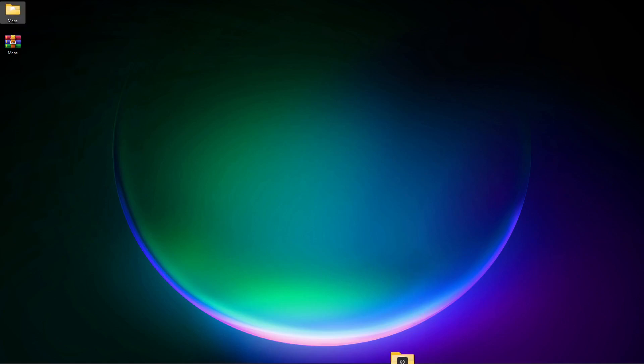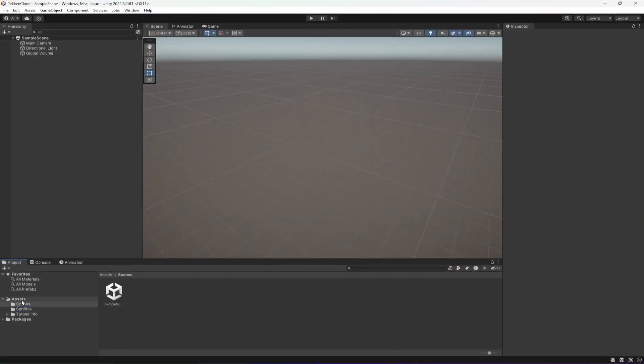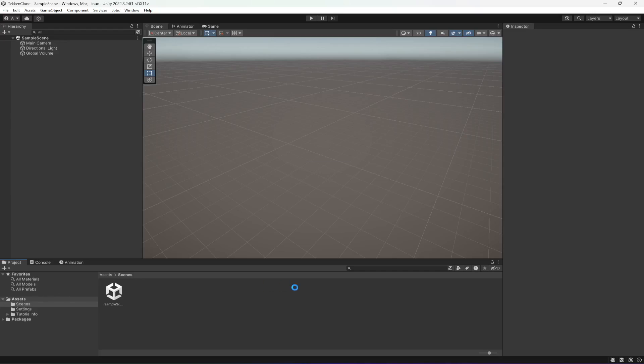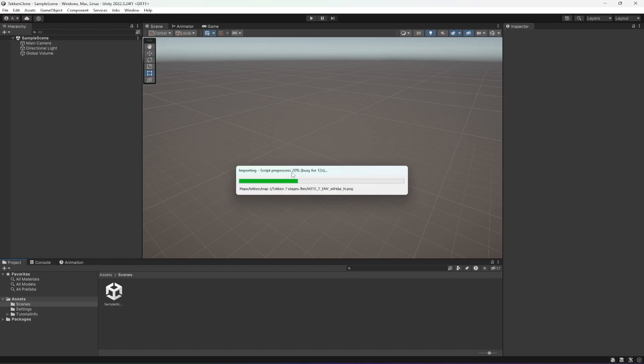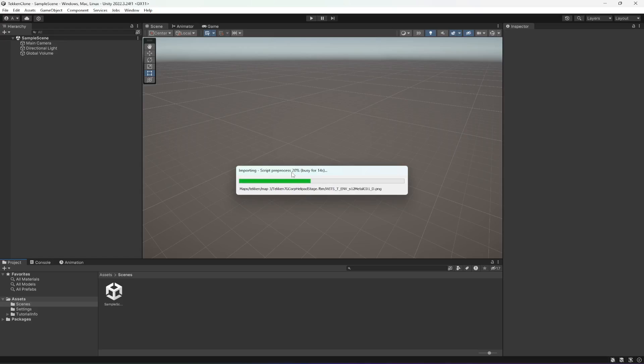I'm going to simply drag and drop this inside my project in the assets folder. As you can see, it will show you this importing window, so wait for it and in a minute it will be imported.